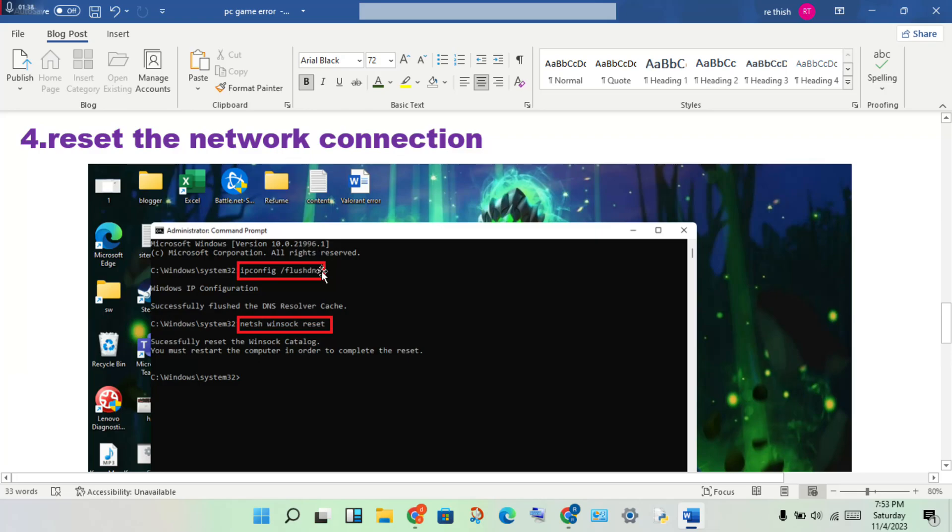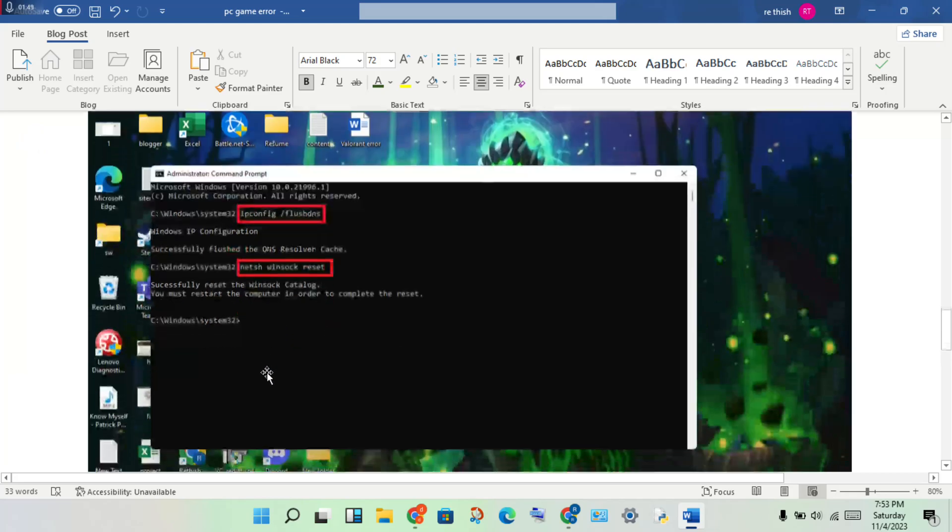Type it and press enter. Next step: type 'netsh winsock reset', then press enter. Okay.